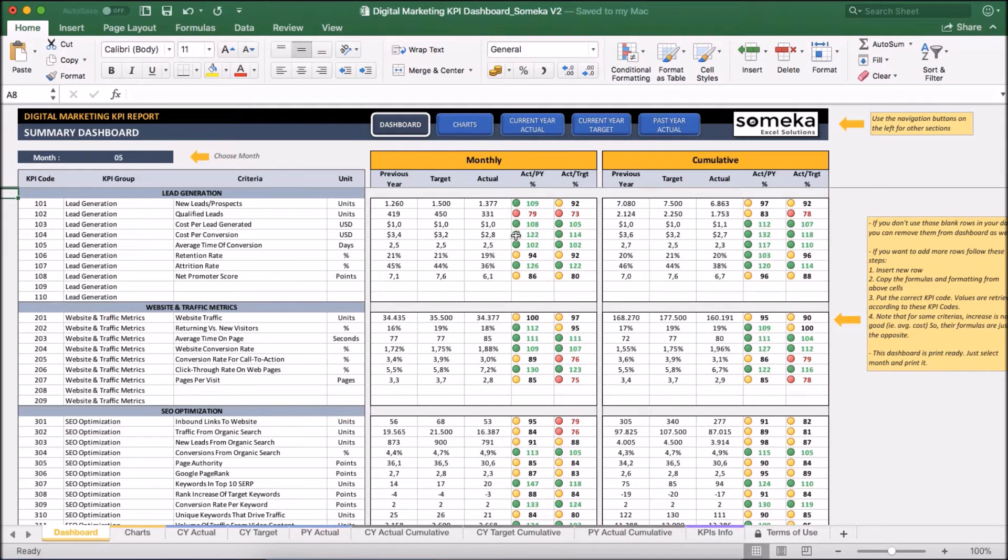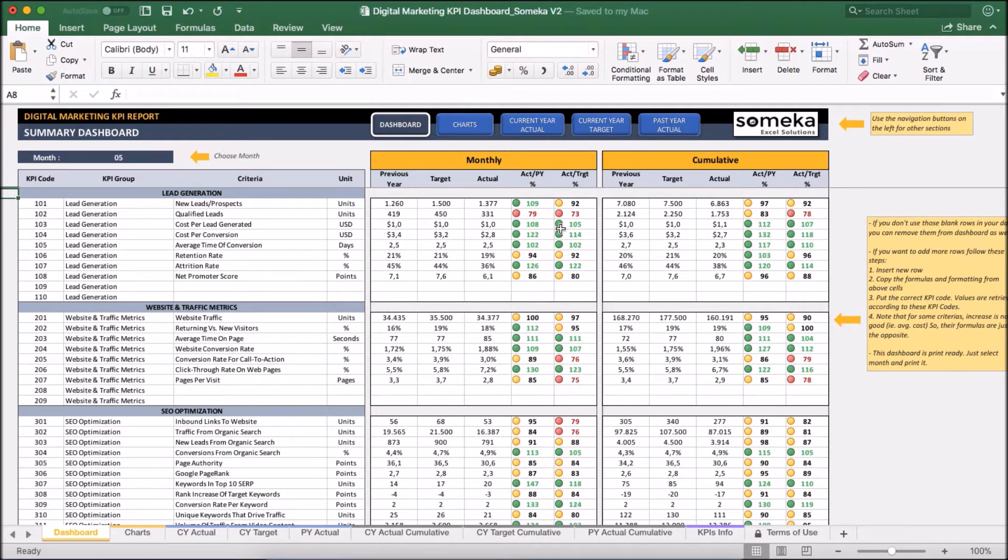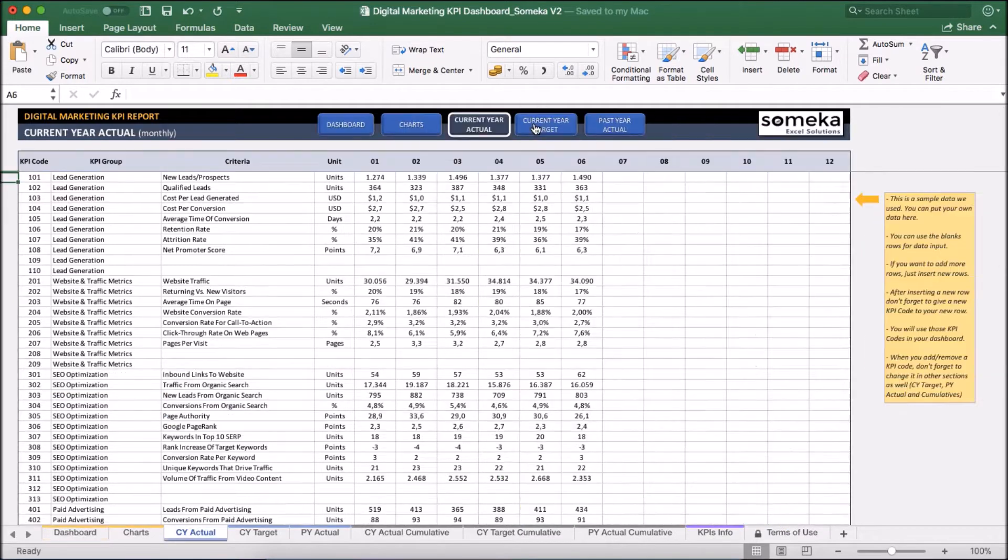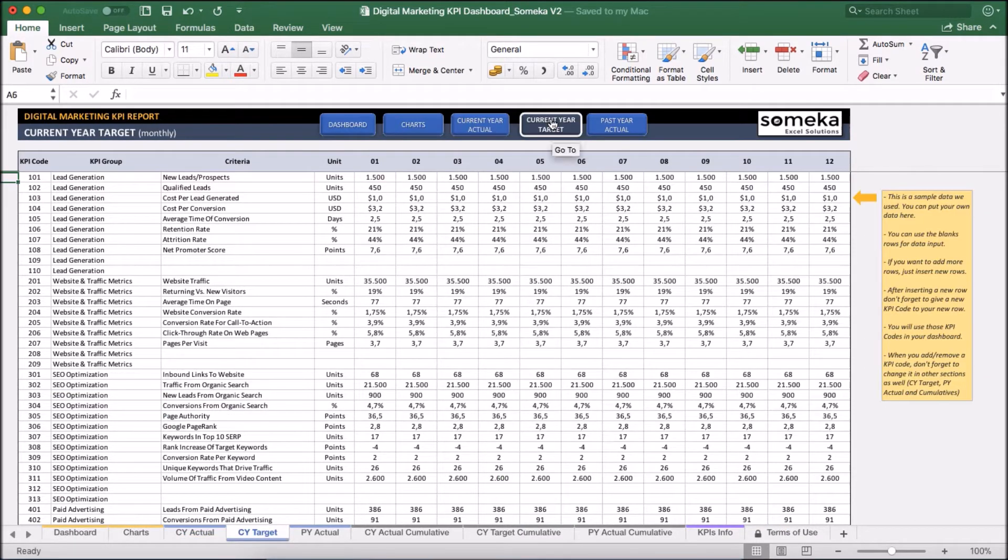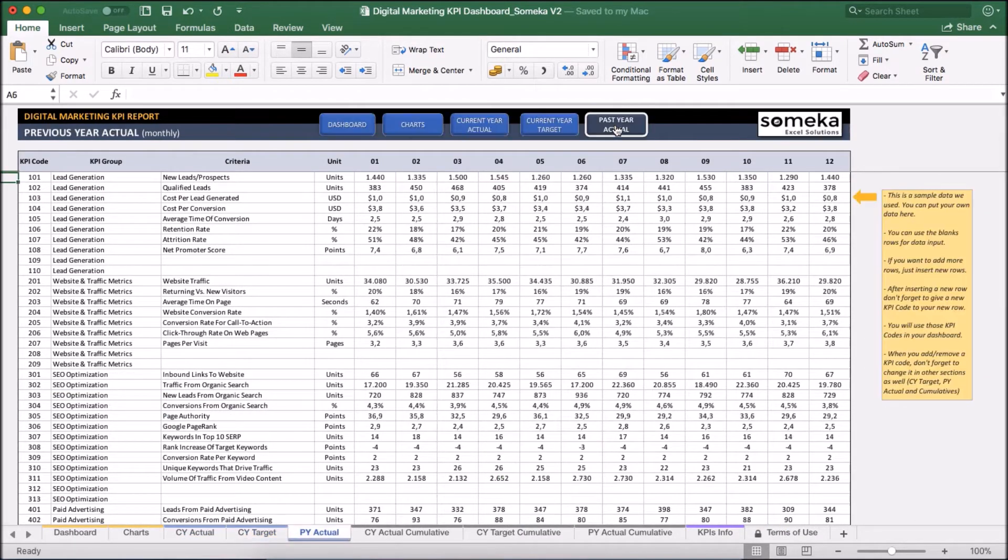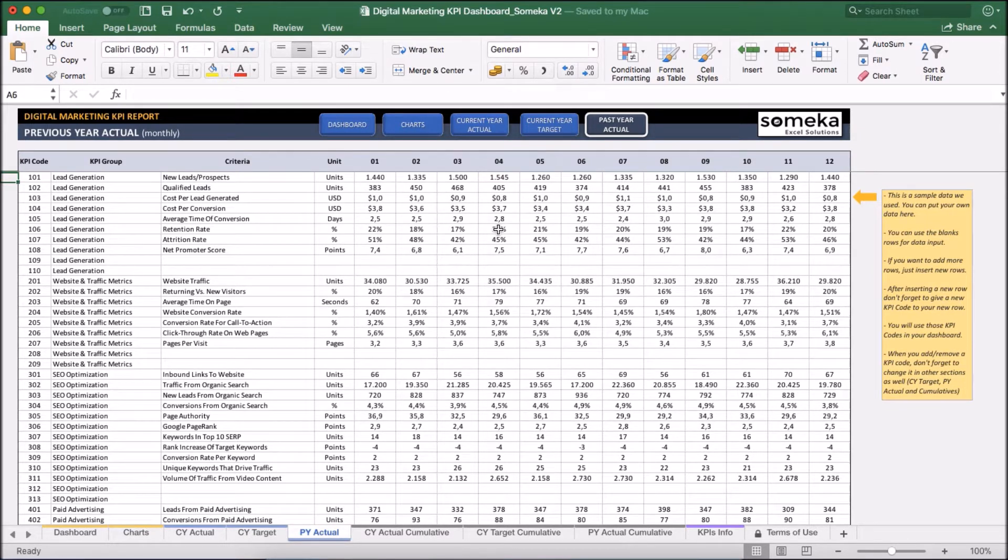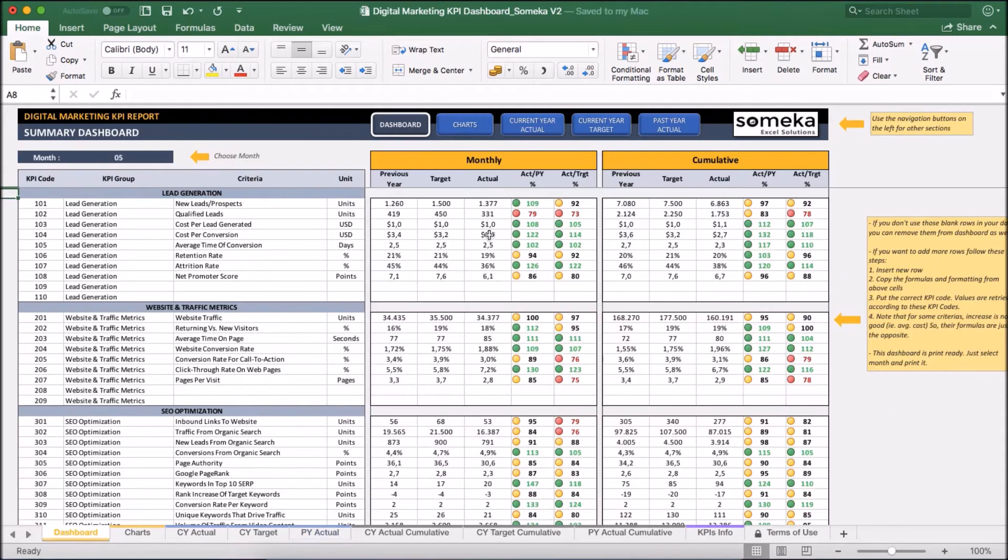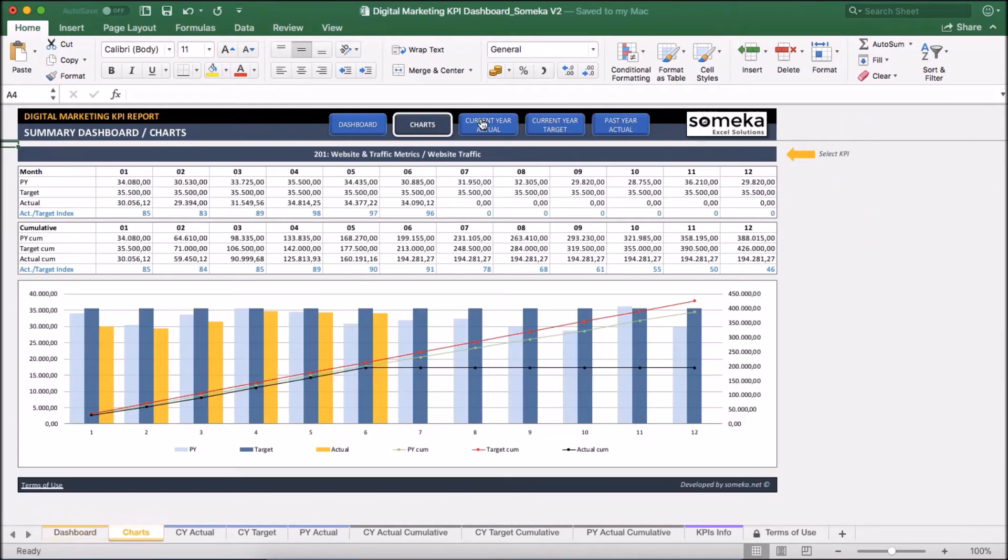So let's see how it works now. Basically, the tool has two main sections. First one is the section in which we input our values like current year actual figures, the target year figures, and past year actual figures. The second one is the section at which we analyze our results like dashboard view and together with charts which we will see in a moment.